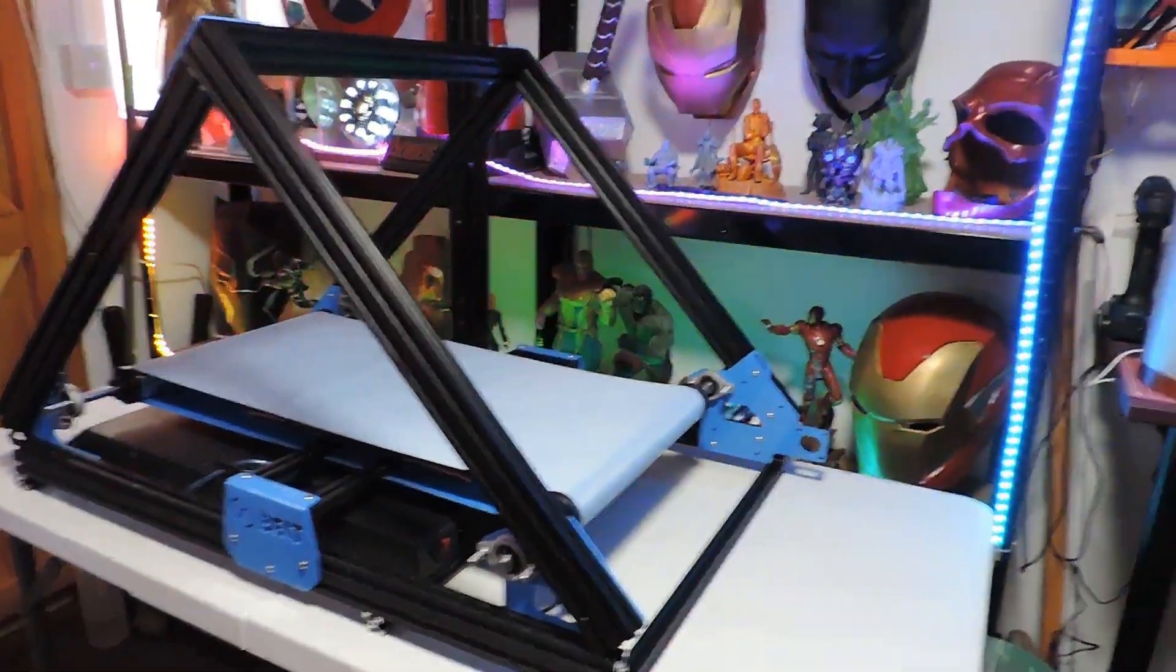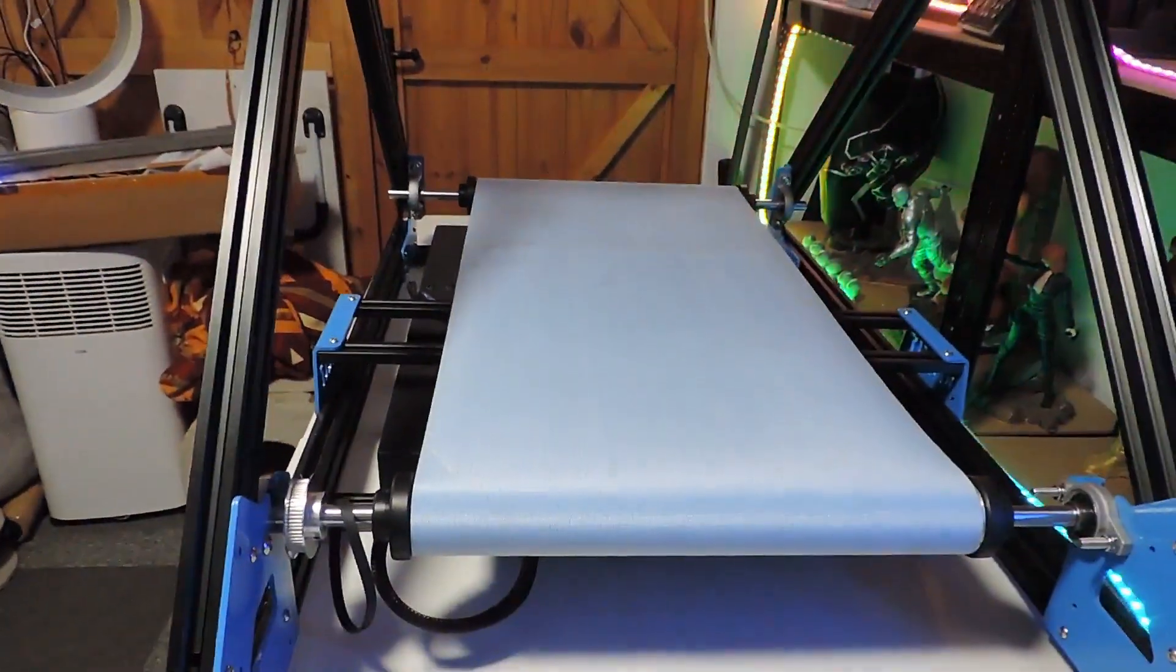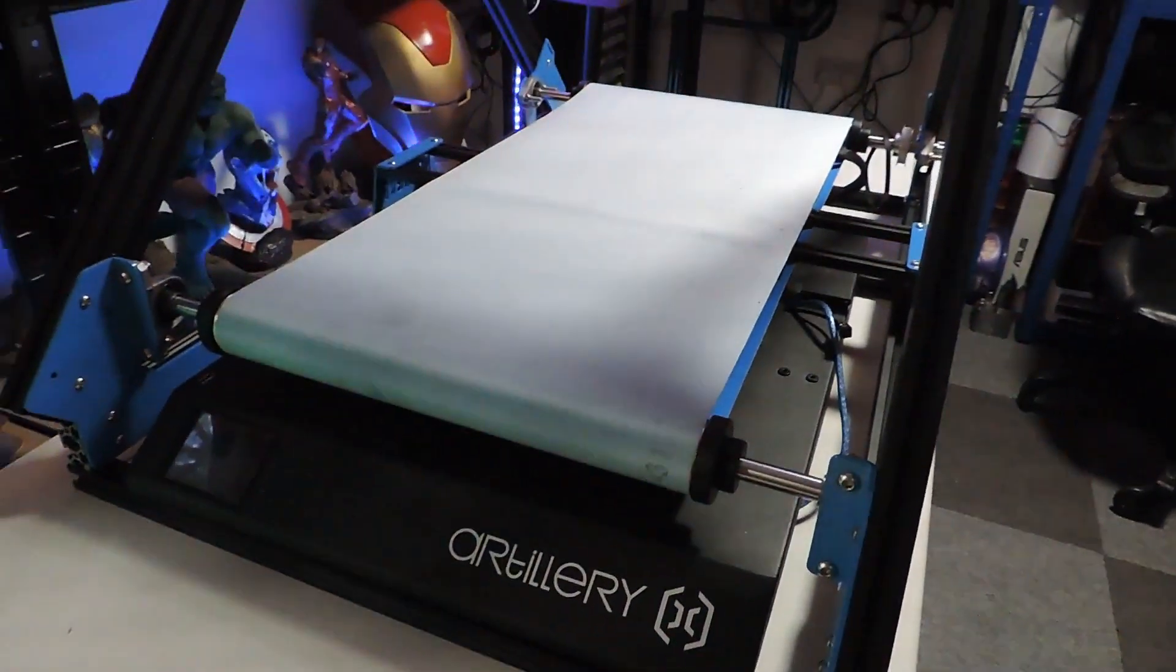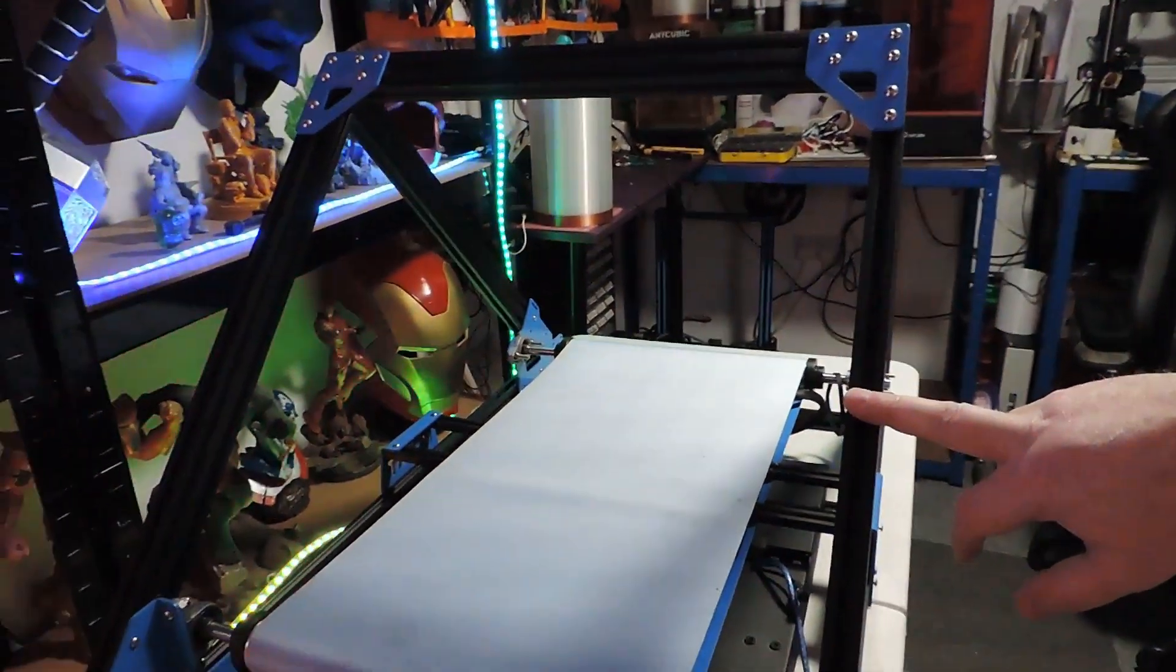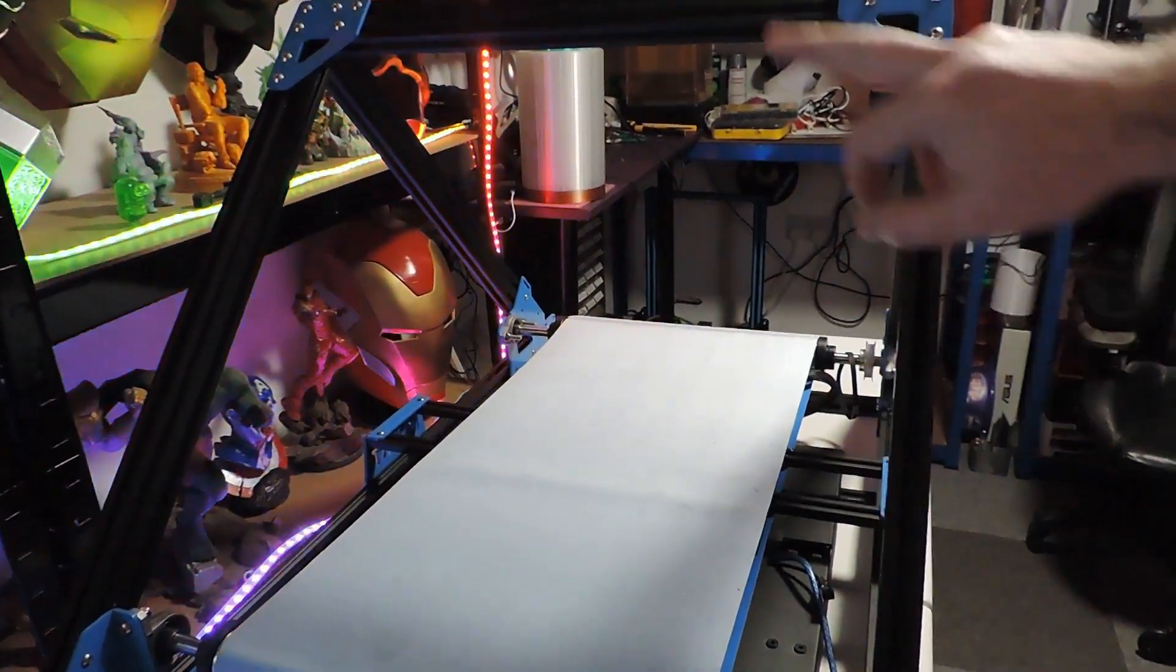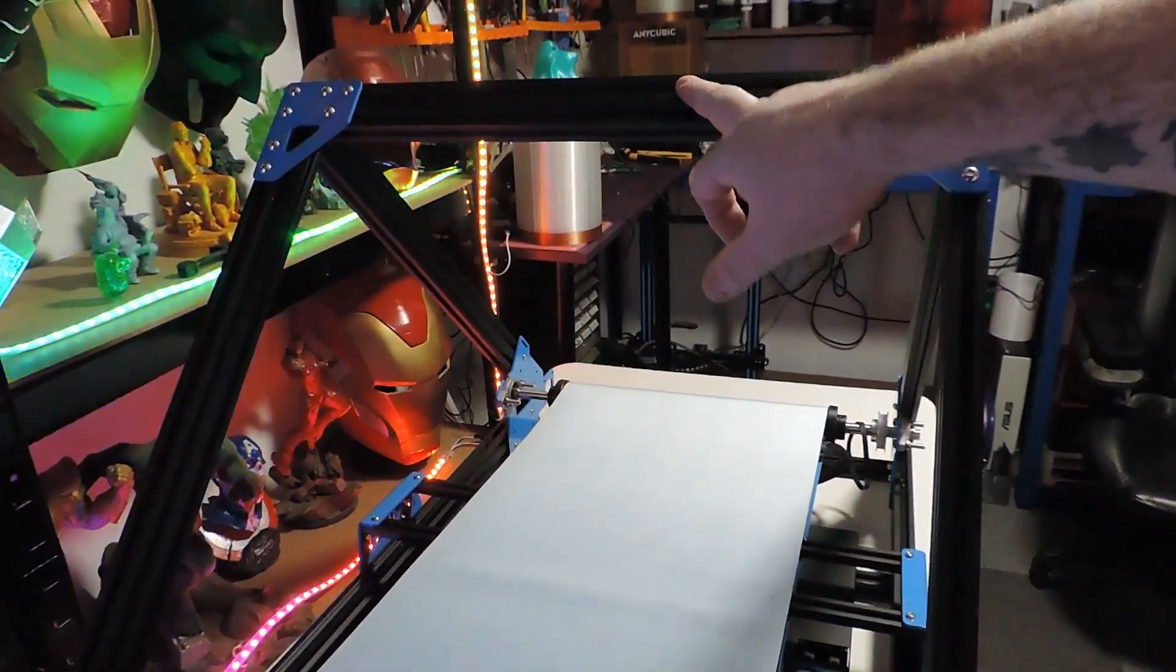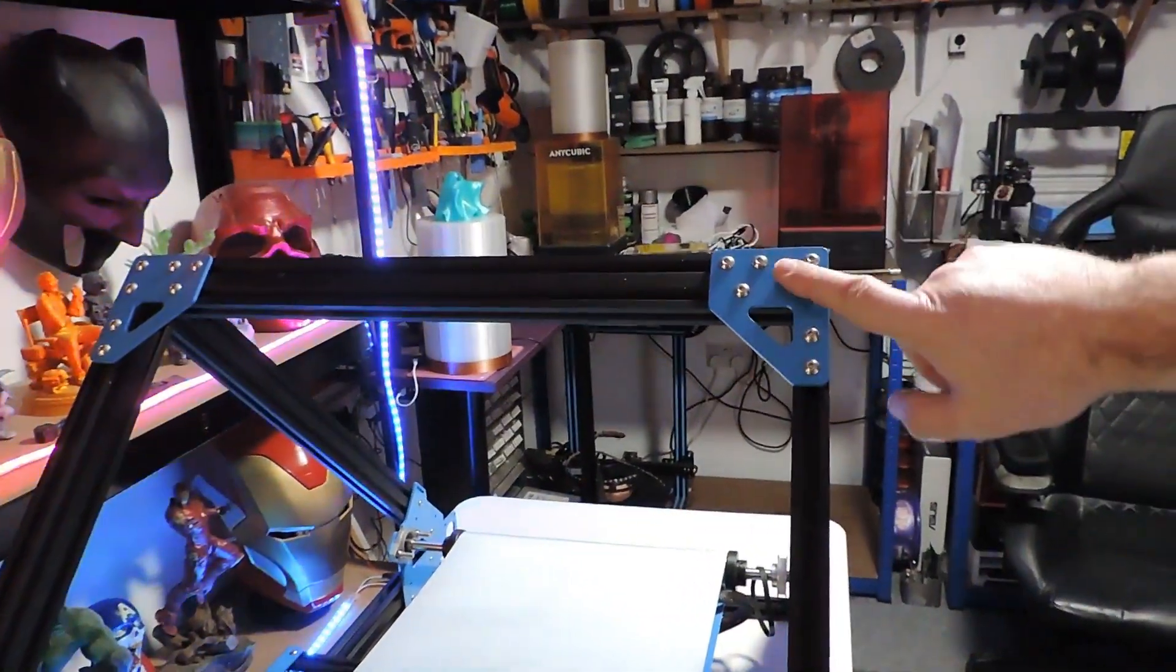At the moment, let me just double check - this one here and this one here which I've put at the front, these are the two main uprights from the Artillery, the Z gantry basically. And that's obviously the middle part - no, I can't remember where it came from now, my apologies.